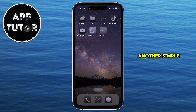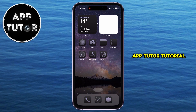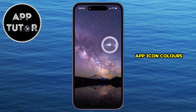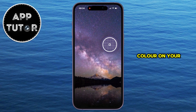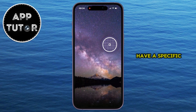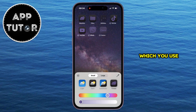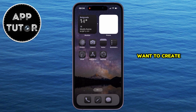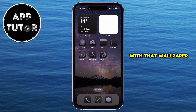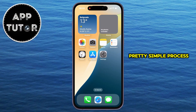Hello everyone and welcome back to another simple AppTutor tutorial video. In today's video, we're going to show you a little trick on how you can match the app icon colors and the wallpaper color on your iPhone 16, 16 Pro, and 16 Pro Max devices. So if you have a specific wallpaper and you want to create a minimalistic look by matching the app icon colors with that wallpaper, then just follow my steps because it's a pretty simple process.